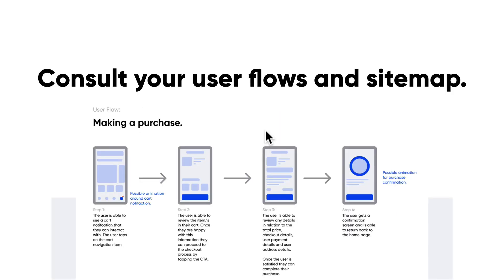Consult your user flows and your site map. As I consult my site map, I'm always looking at the key requirements and hierarchies for a certain page. I want to know what is the most and least important thing that should be there. User stories are really great because they're a better indicator of what exactly needs to be built from a user's perspective.